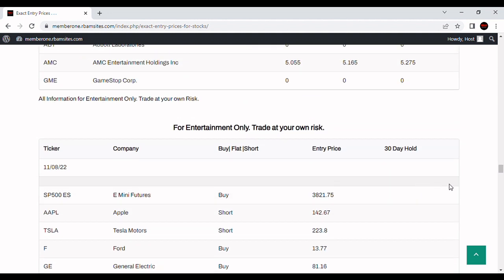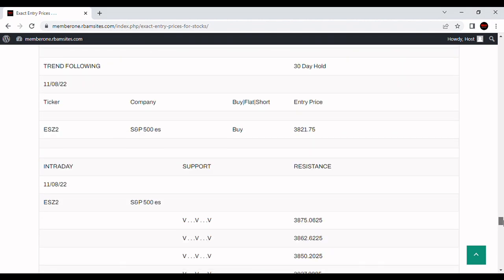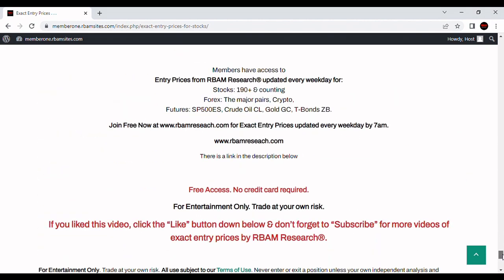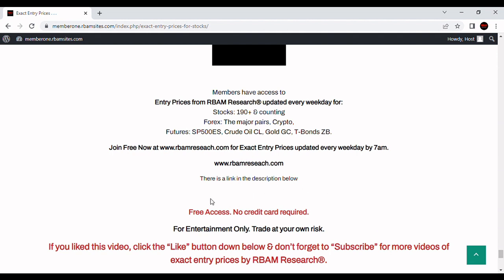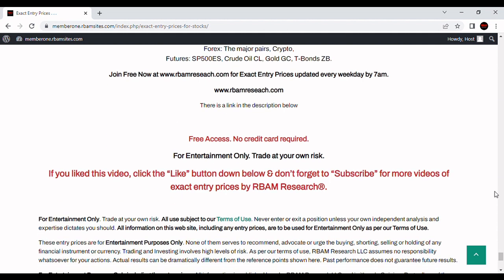Those are your two entry systems for today: the non-trend following shown above and the trend following systems, all algorithmically generated. You can get access to all of these every morning before 7 a.m. at rbamresearch.com — link in the description below. Put in your email address; no credit card required, access is free. Get access to 190 stocks, the major forex pairs, BTC crypto, and the most liquid futures contracts, all updated by 7 a.m. If you have a ticker symbol you'd like us to analyze, please leave it in the comment section below. Please leave a good comment, and if you like this video, click the like button and subscribe.